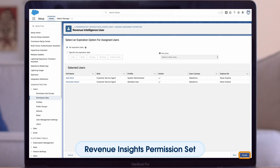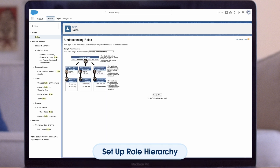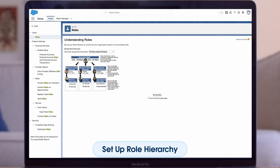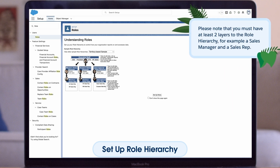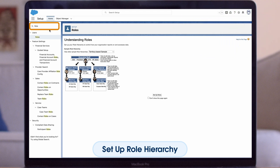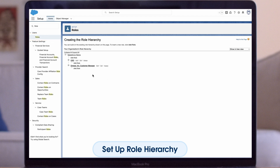A part of the setup of Revenue Intelligence is setting up the Role Hierarchy. Be sure to create a Role Hierarchy to define your sales teams and the data each role can access. Role hierarchies determine whether users have access to records they don't own, including records to which they don't have sharing access but someone below them in the hierarchy does. You must have at least two layers — for example, a Sales Manager and a Sales Rep. To set up Role Hierarchy, in Salesforce Setup, click on Roles and go to Setup Roles. Make sure you have two layers to the hierarchy.